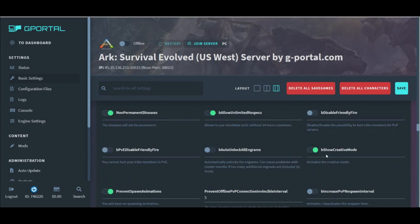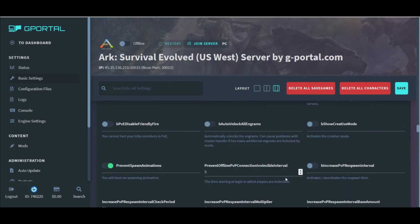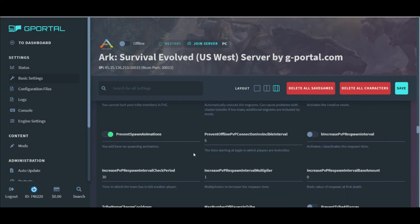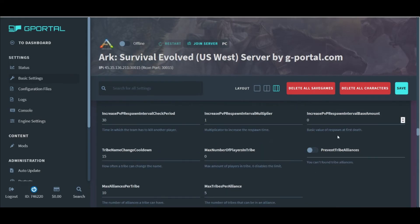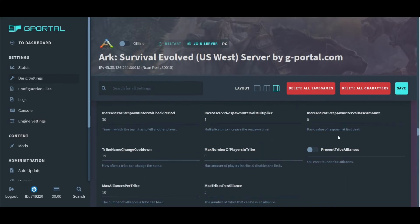And in this area, you can switch on diseases, unlimited respects, friendly fire, or even creative mode. Like I said, full character control.